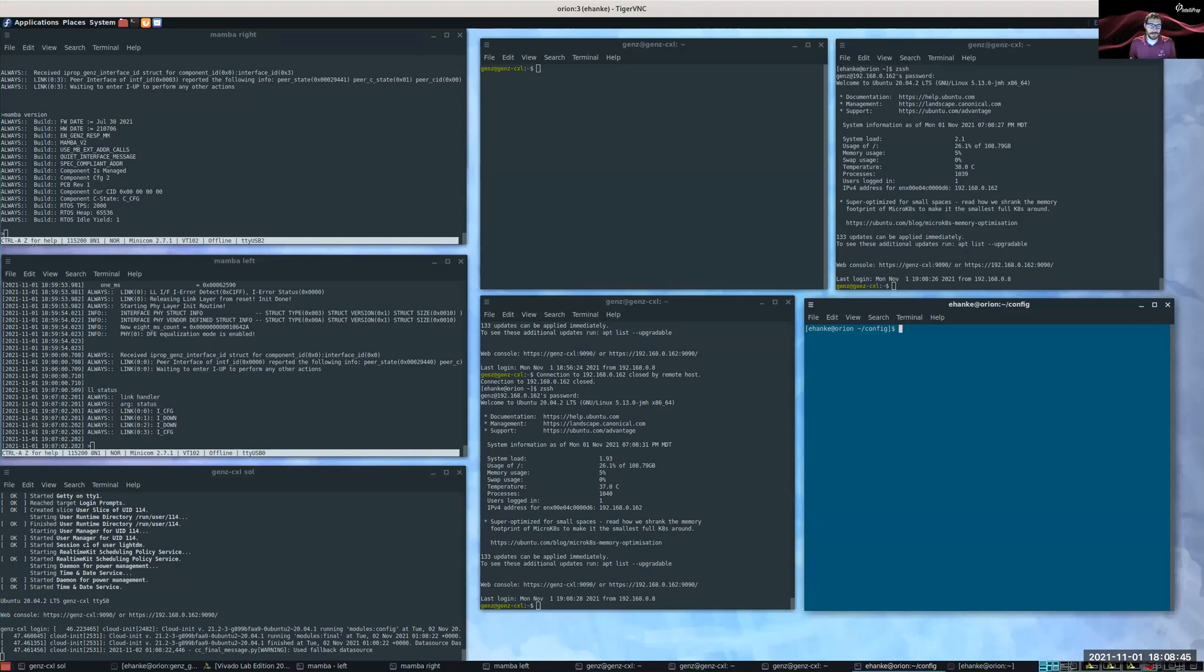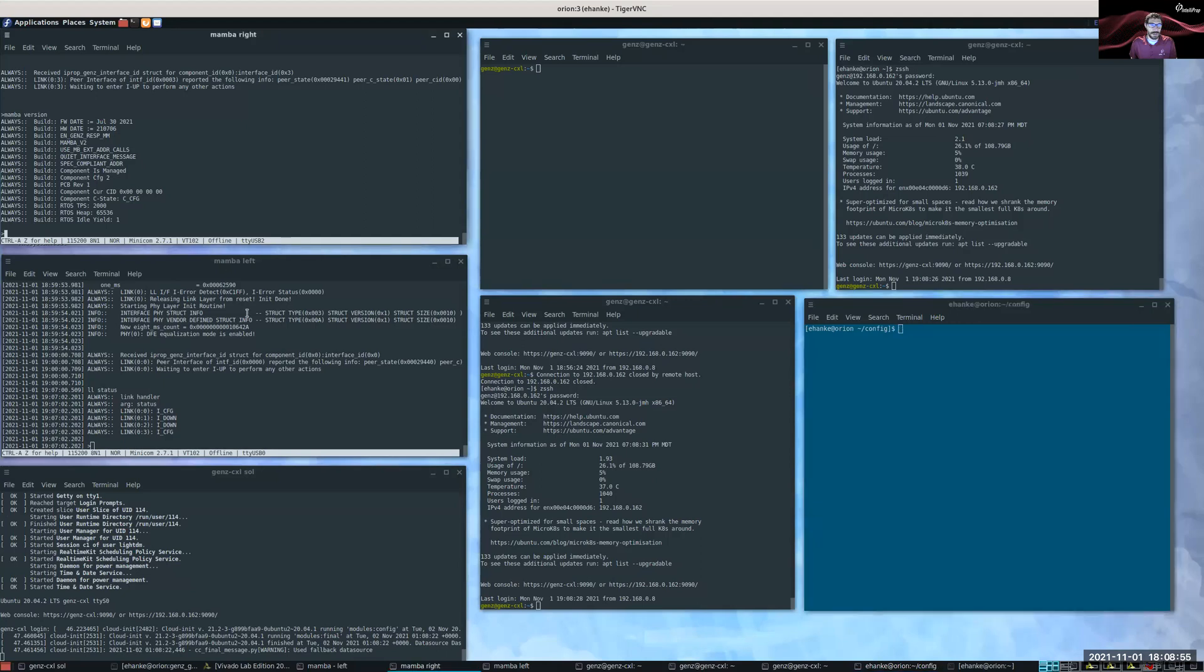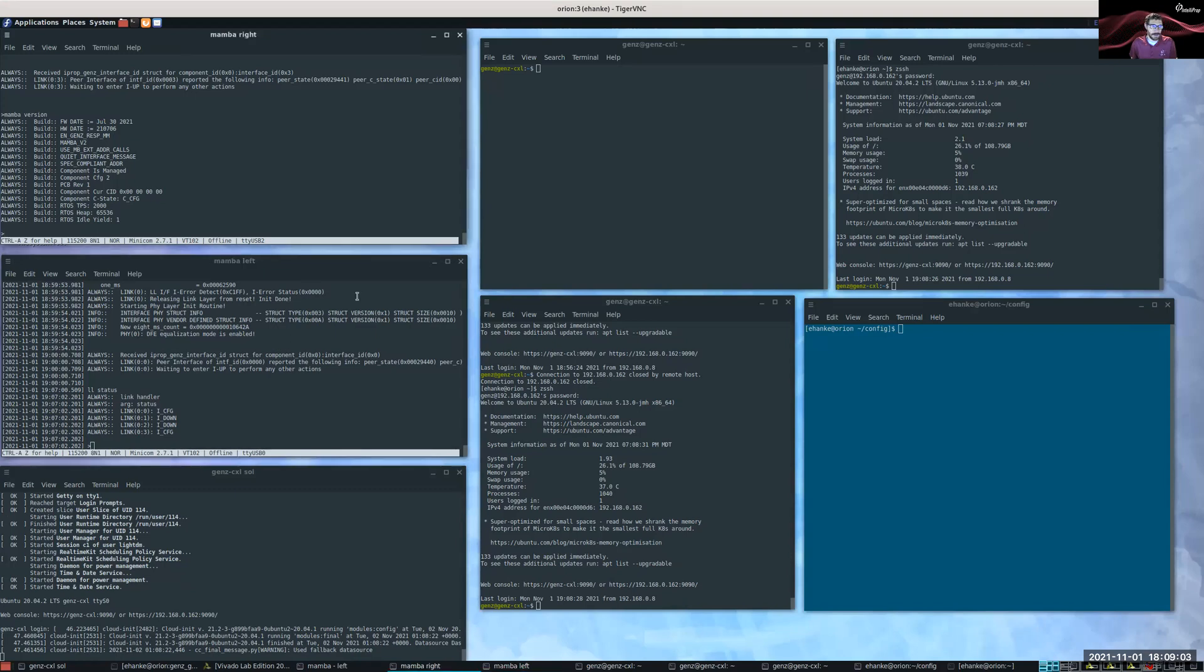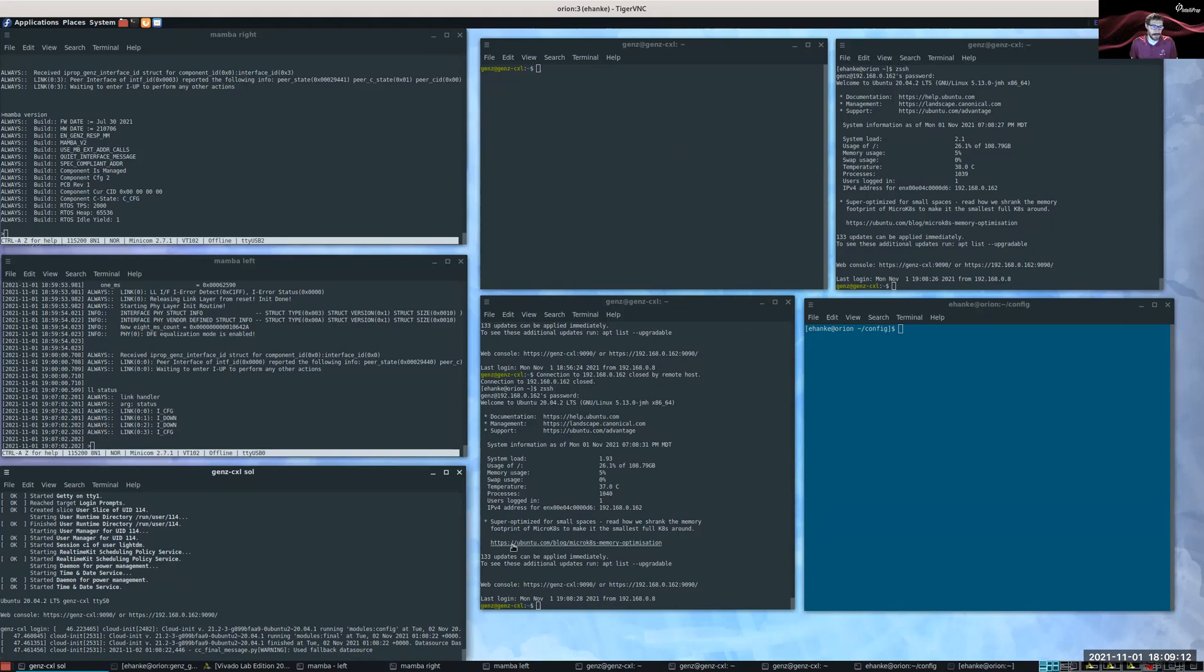So now you can see my screen and my VNC. On the upper left-hand corner, in the left middle, you can see two logins to a debug shell of the fabric attached memory devices. Lower left-hand corner, you can see the SOL console running on the CXL host. The CXL host is running Ubuntu 20.04 and a custom 5.13 kernel.